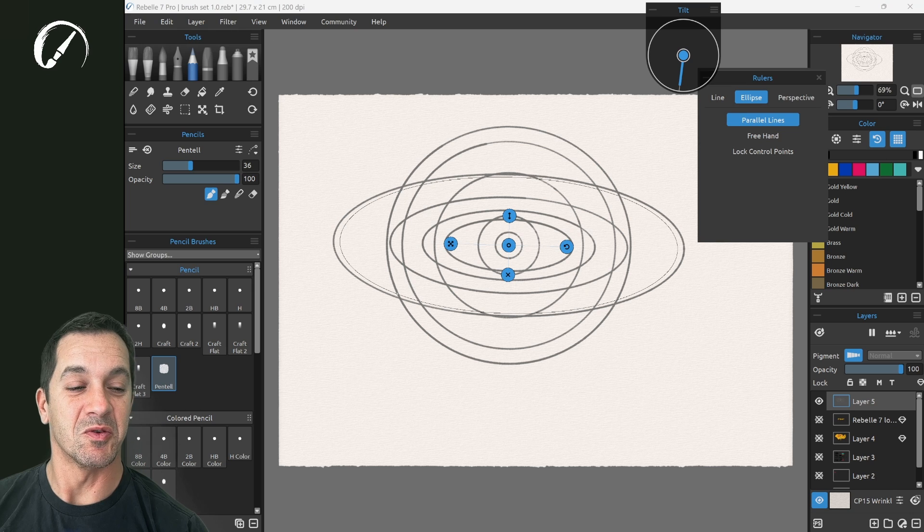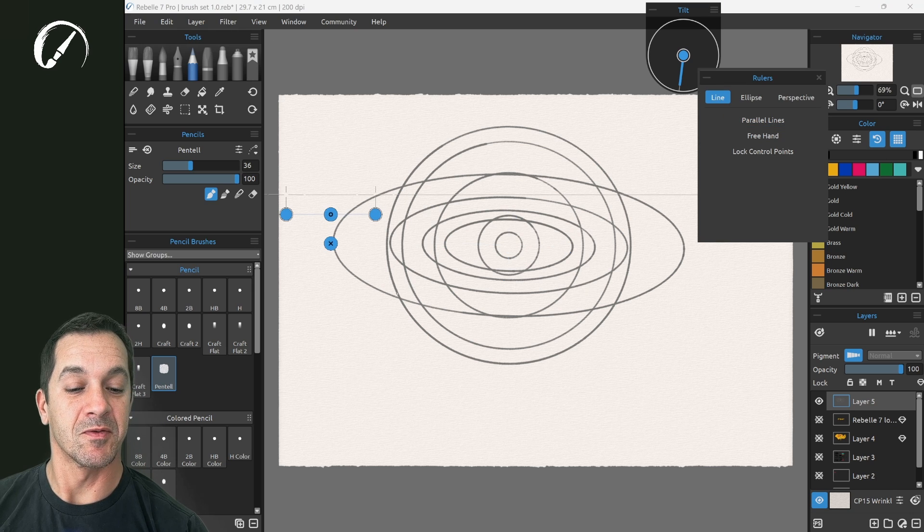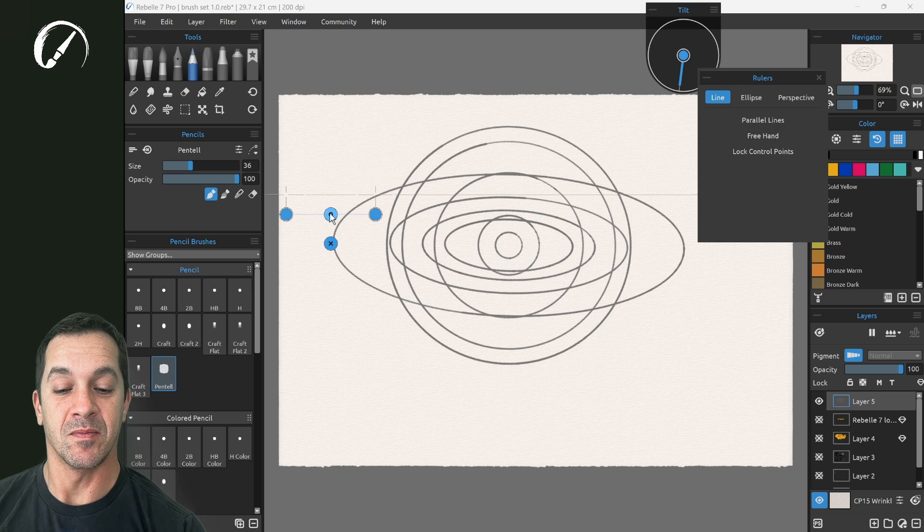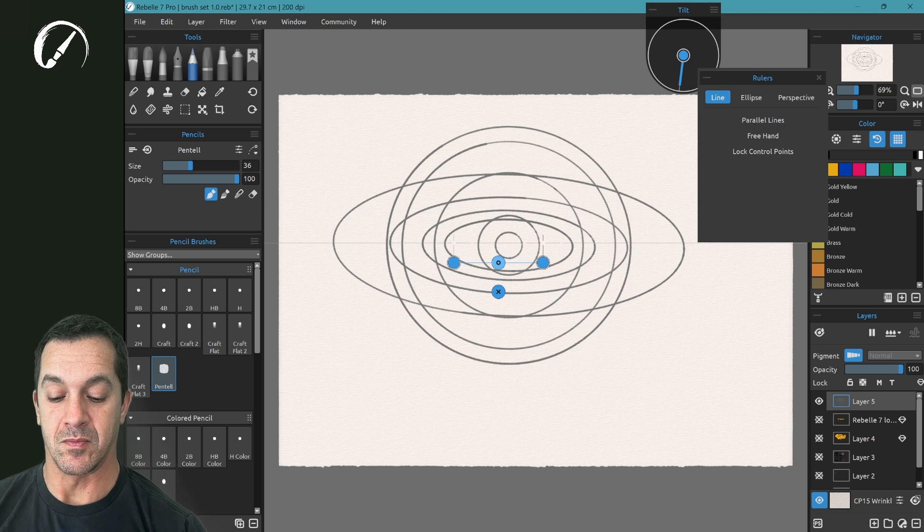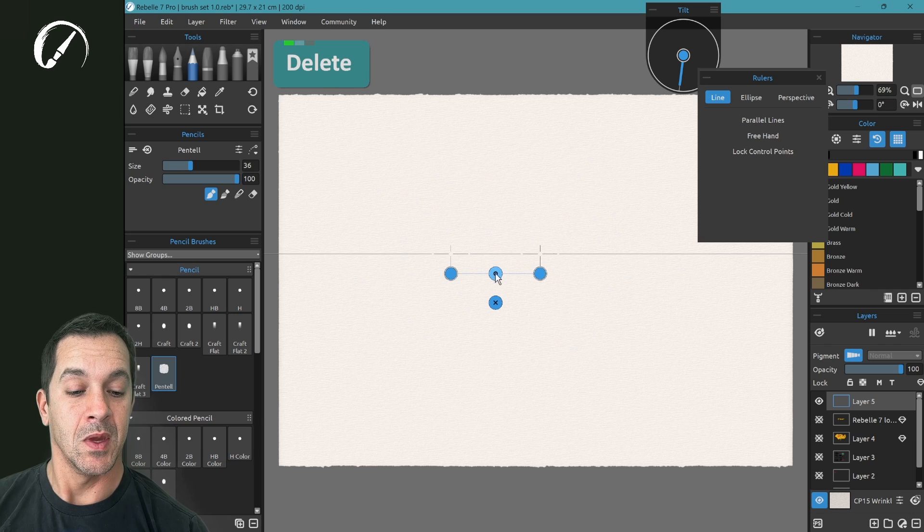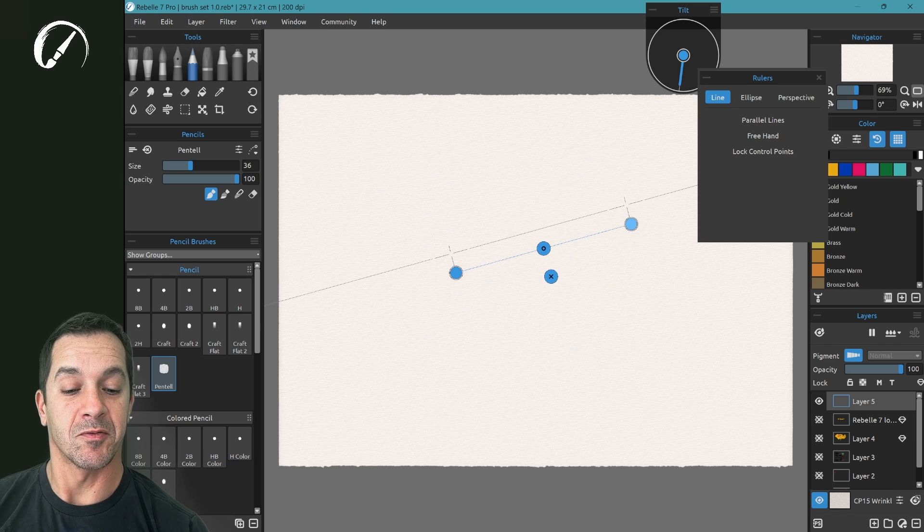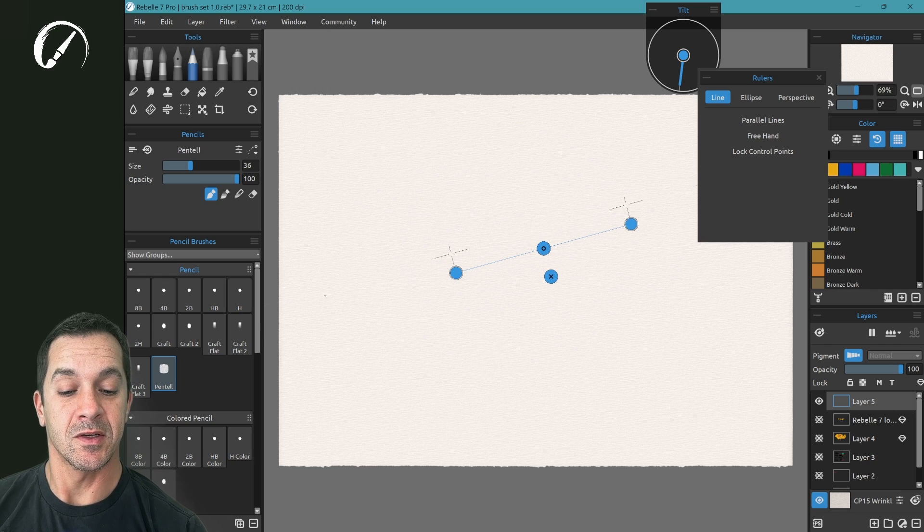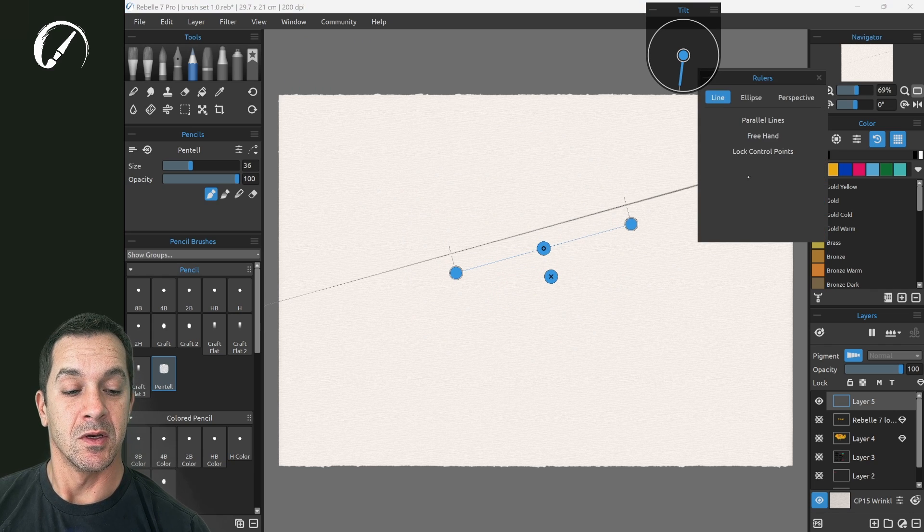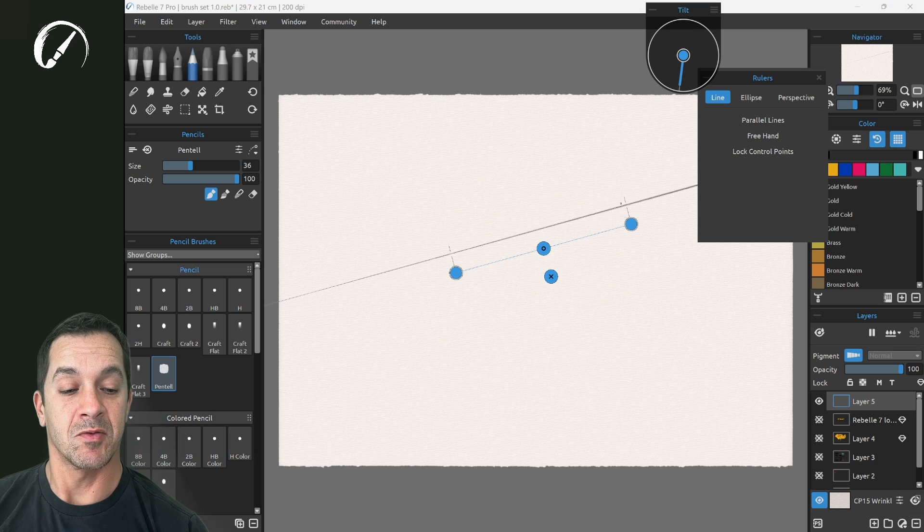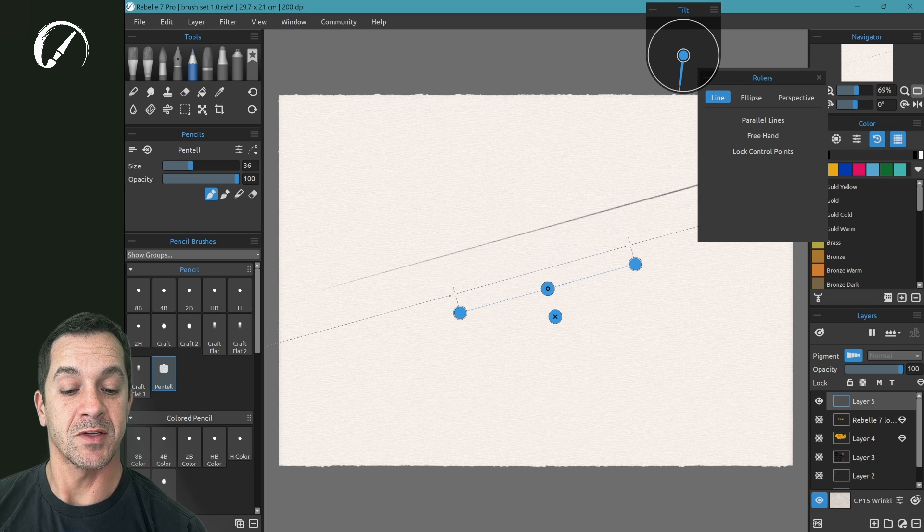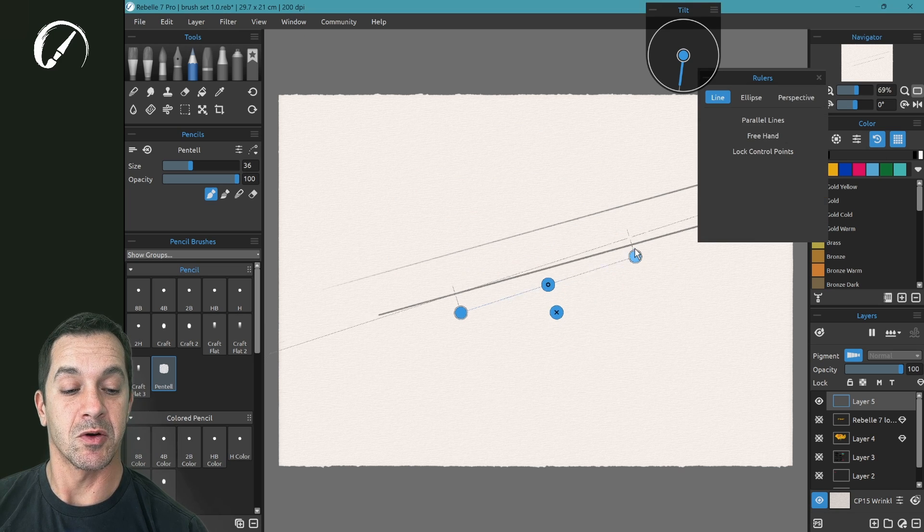Really cool one. All right, let's switch over to line. Line will be familiar with users of Rebel 6. These crosshairs, this is where the line will show up.